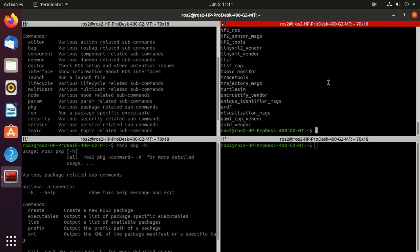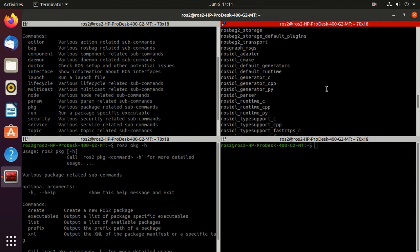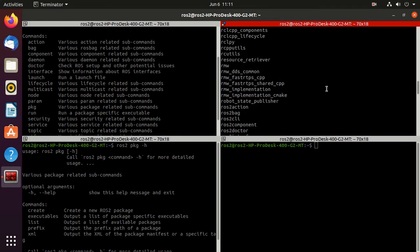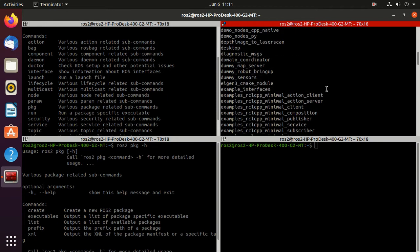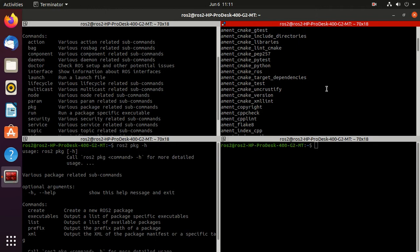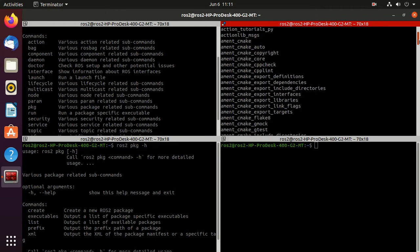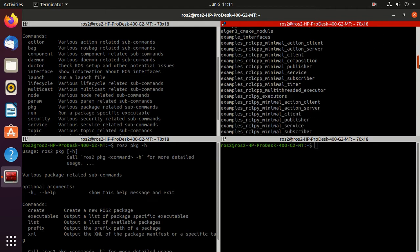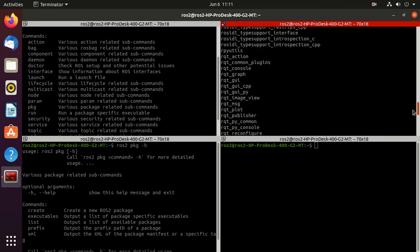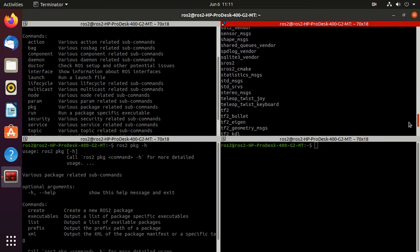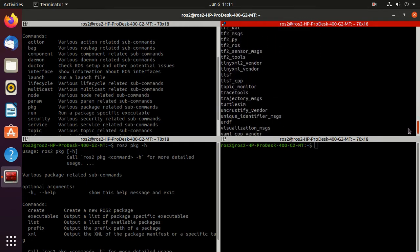Now here you can observe that there are many ROS2 packages currently installed, and even you can find our turtle sim package which we have installed. So this is our turtle sim package.